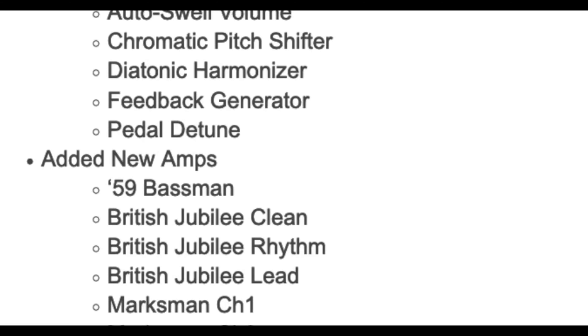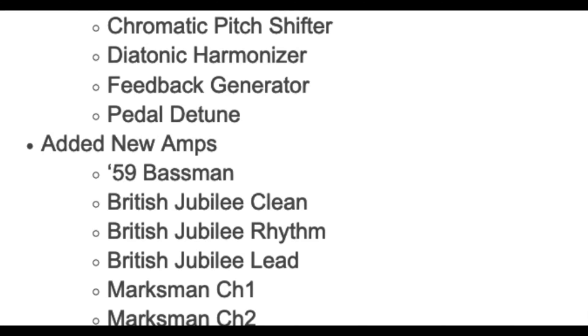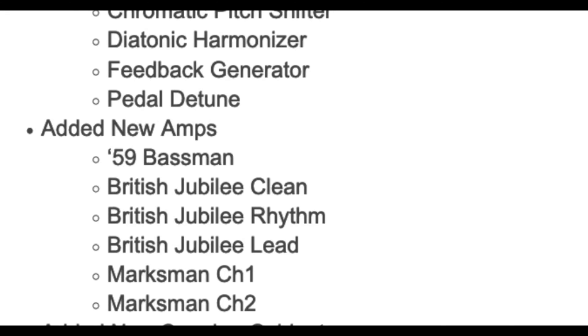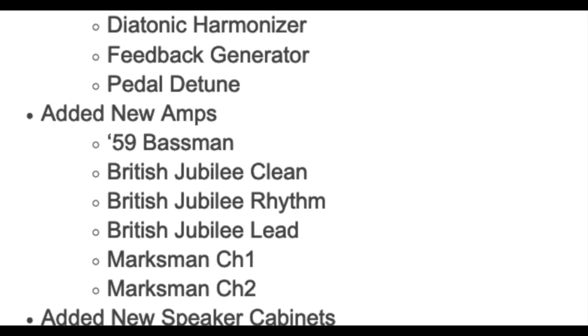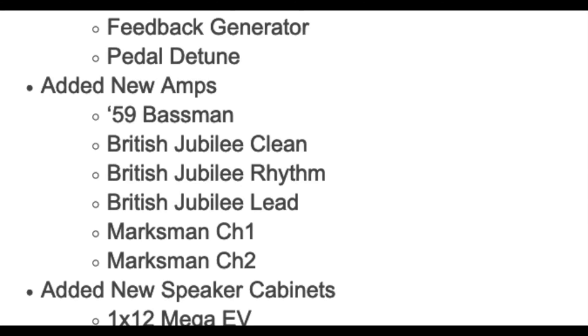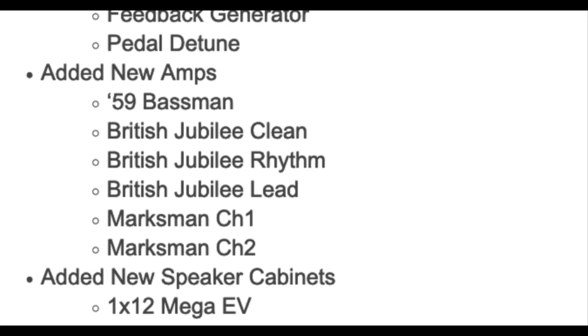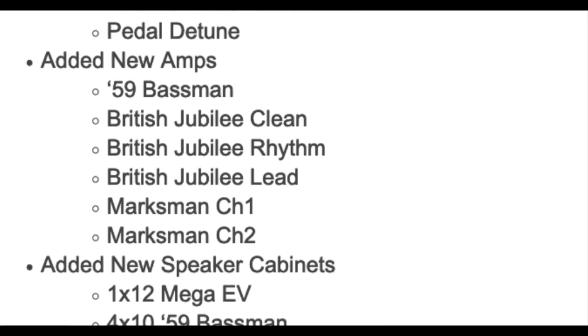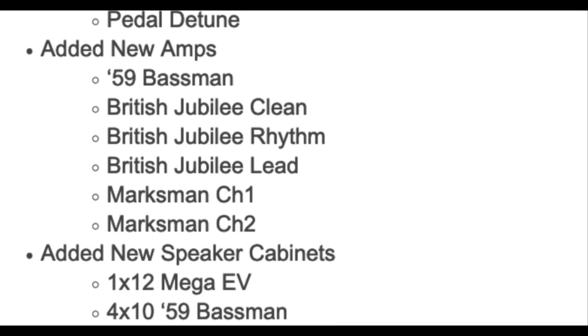They added these new amps: 59 Bassman, British Jubilee Clean, British Jubilee Rhythm, British Jubilee Lead, Marksman Channel 1, Marksman Channel 2.